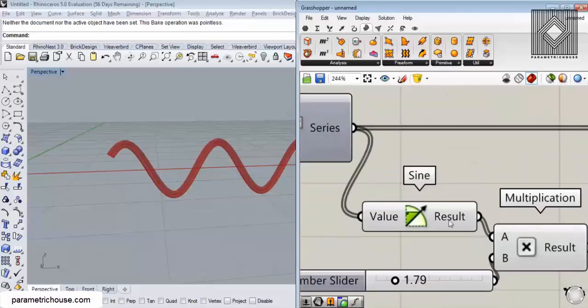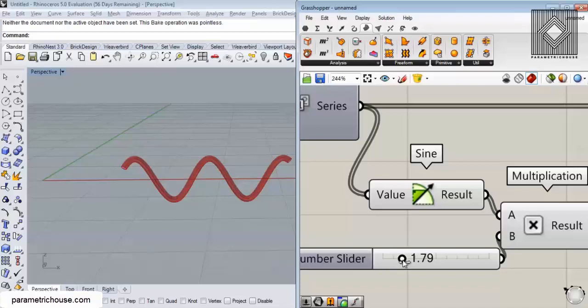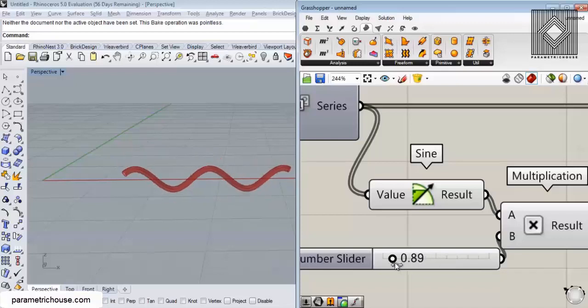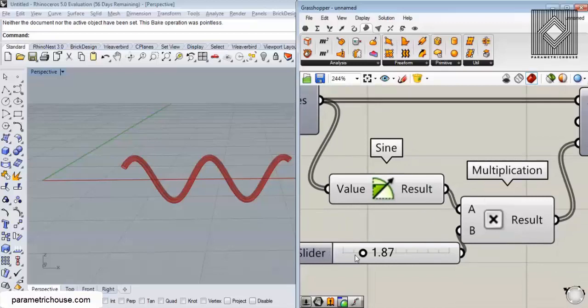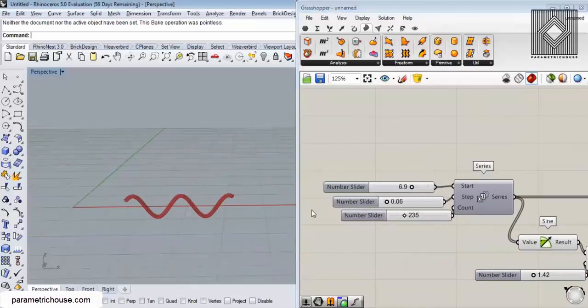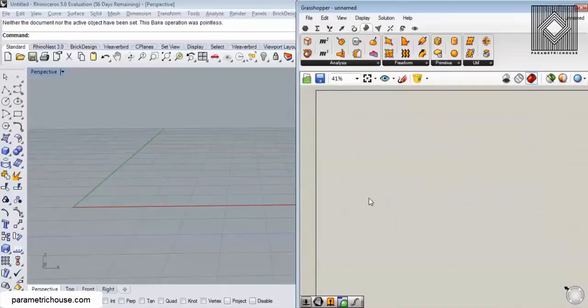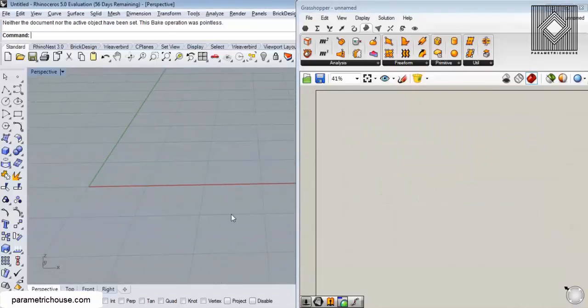In this video tutorial I want to talk about the sine tool and how you can use it to produce a simple curve defined by the sine function. I'll show how you can use a simple multiplication to produce an amplitude for the sine equation, and also how you can control the length of the sine curve using a series. Let's start by talking about how a sine curve is produced algorithmically.